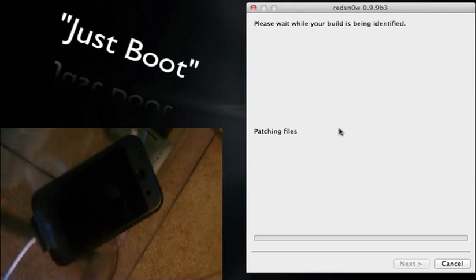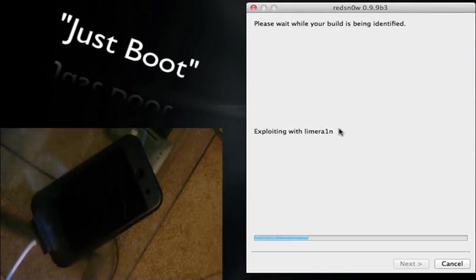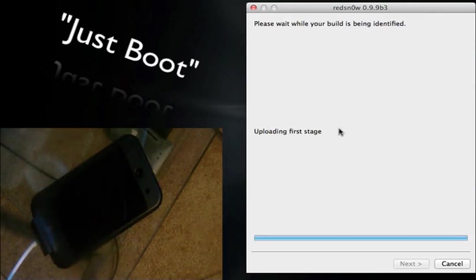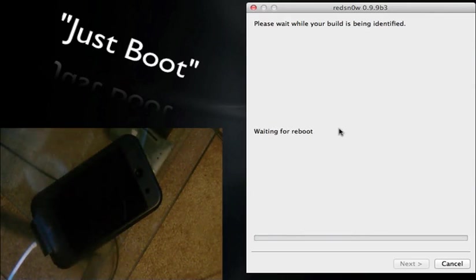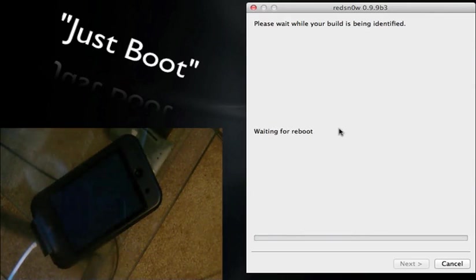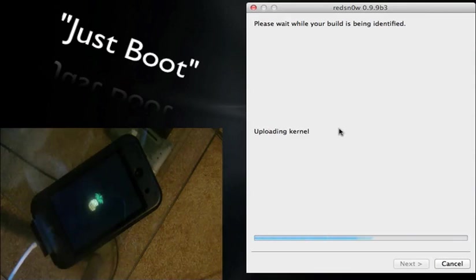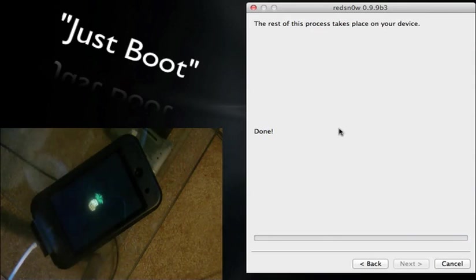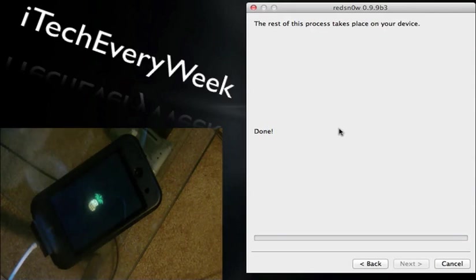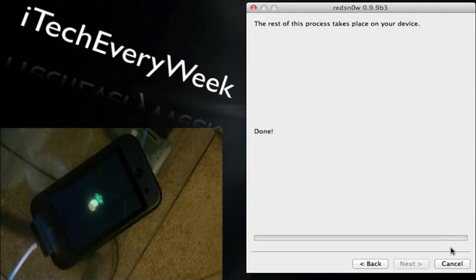So I'm going to set this back down, go back to the computer. Alright, so it's patching the files, exploiting with LimeRain, uploading the first stage, uploading second, reboot. And we should see the Apple logo, I mean the pineapple logo, excuse me. Yeah, there it is. And RedSn0w says done. So when you see that pineapple logo, that is a good sign that means it did do it correctly.